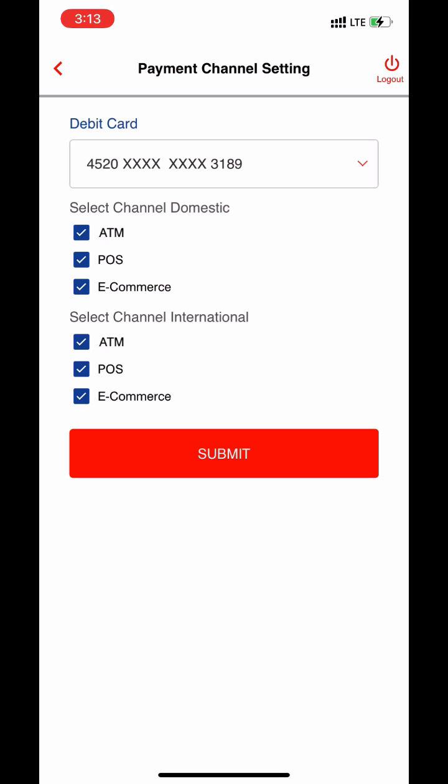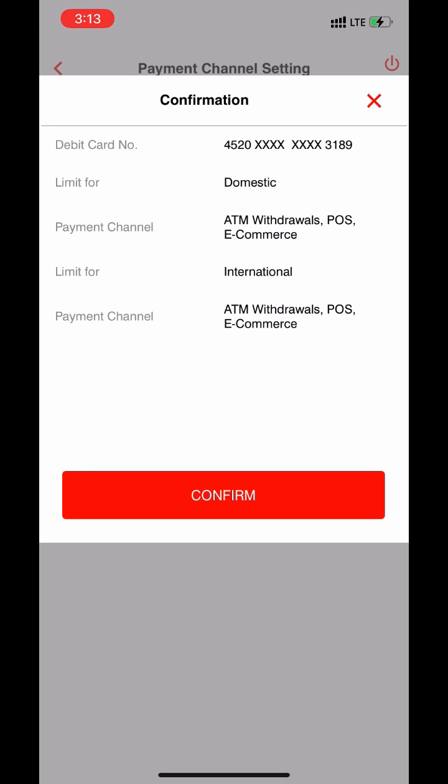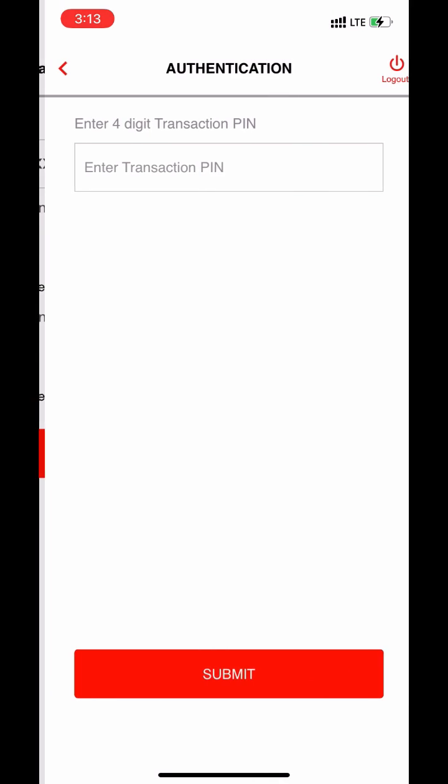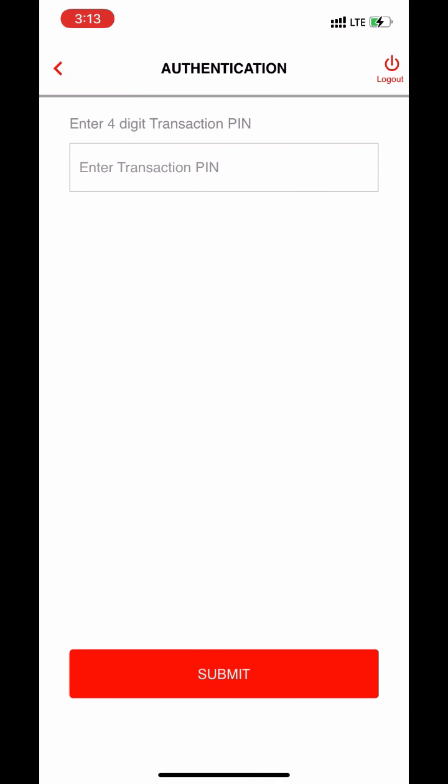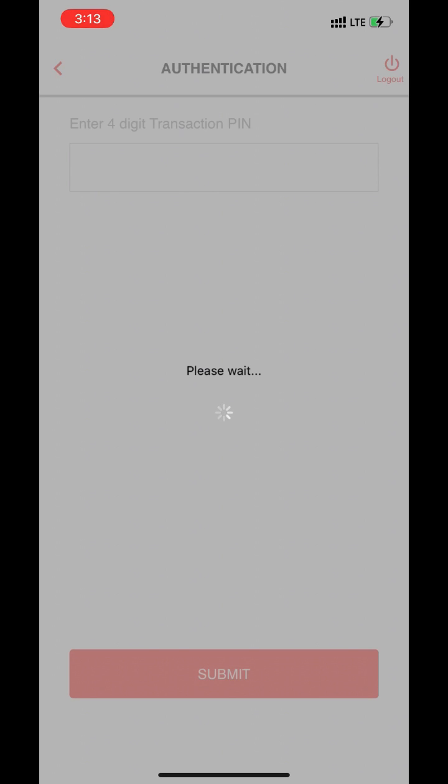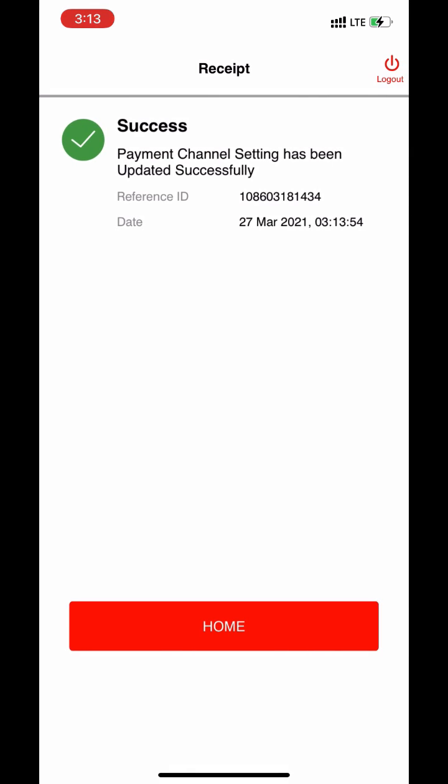By doing so, your card will be eligible for international transactions. Now click on submit. Click on confirm. Enter your transaction pin and click on submit. Now payment channel setting has been updated successfully.